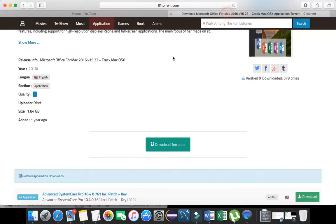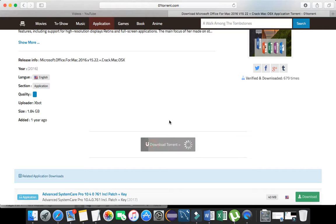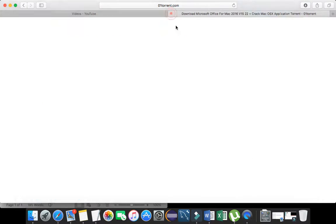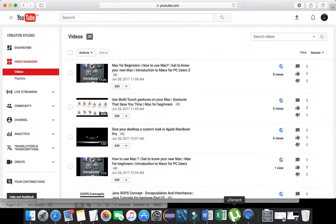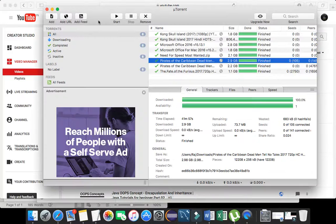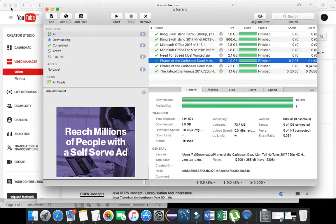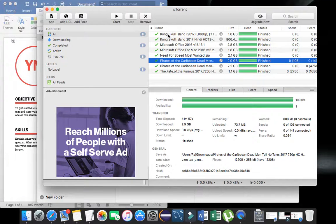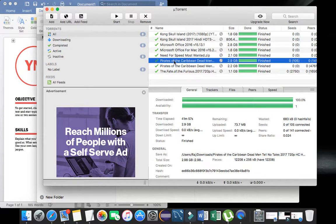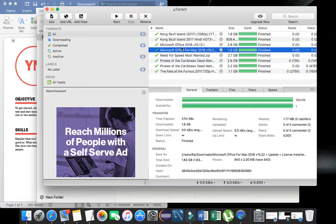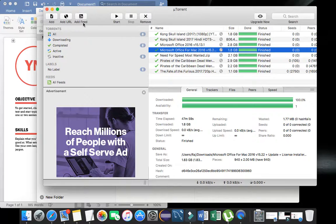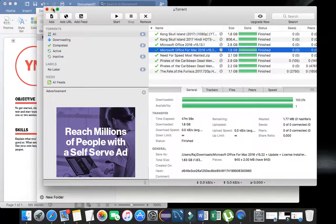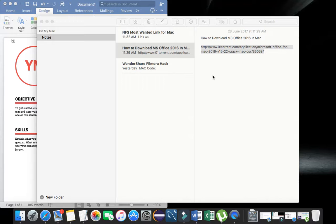First it will show you an ad, then it will download. I already downloaded it. As you can see, I downloaded the Microsoft Office package for Mac. After downloading, unzip it and install it.